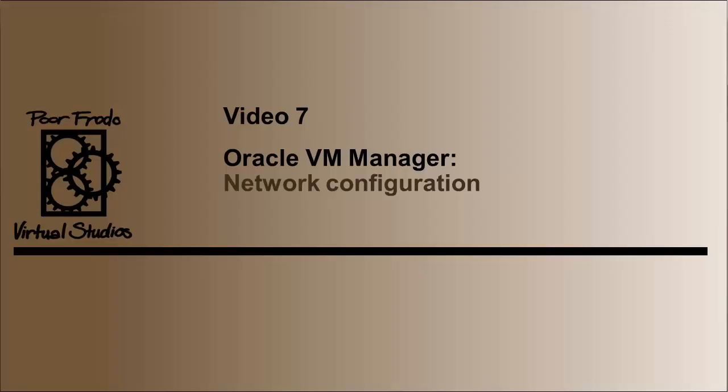Hi. This will be the last video that is mostly slideshow. After this point, it's all hands-on. In this video, we'll explore some network-related information about the Oracle VM Manager.